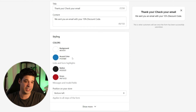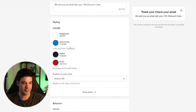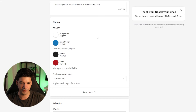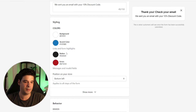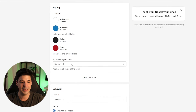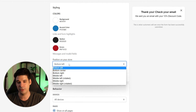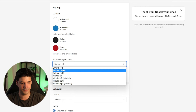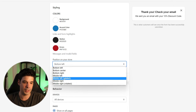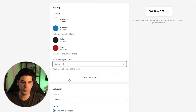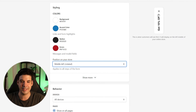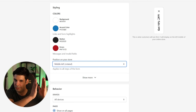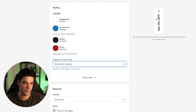Right here you can choose the styling — the colors of the form, the background, all of that — and the position on your store. By default it's on the bottom left, but you can put it anywhere you want. You can even rotate it on the corner of your website.